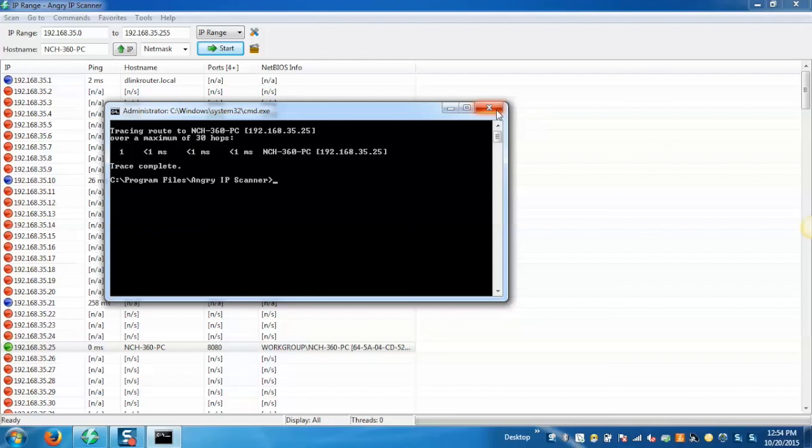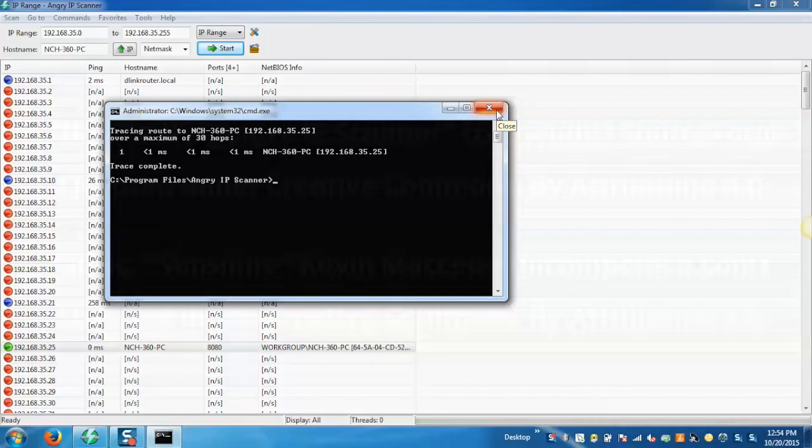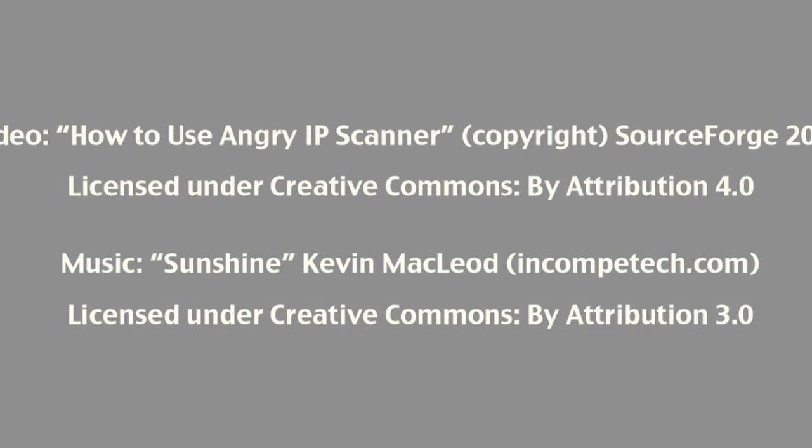In this way we can work on IP scanner. We hope you enjoyed this and thank you for watching.